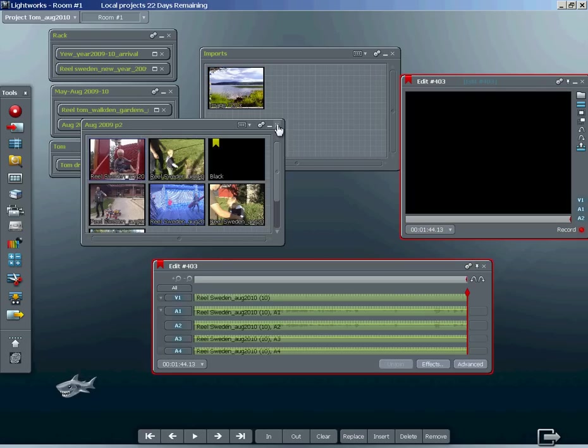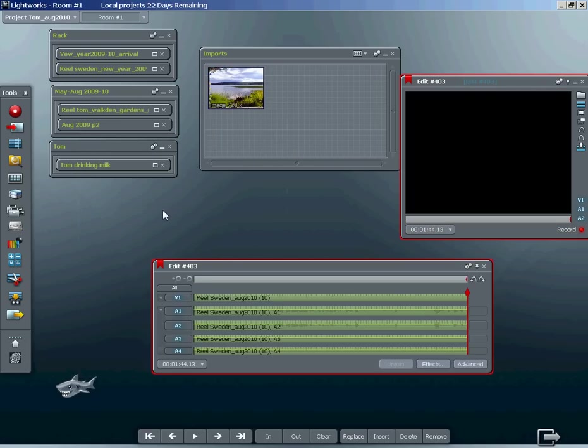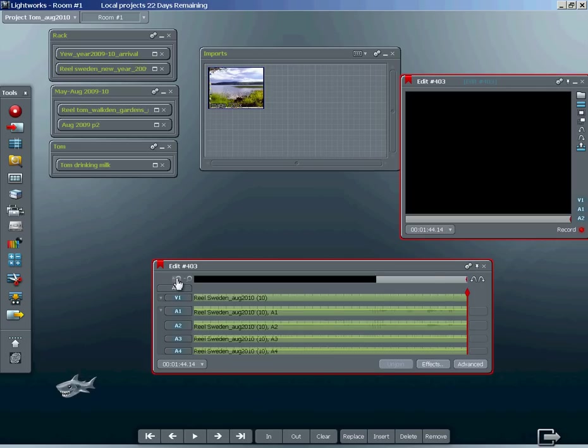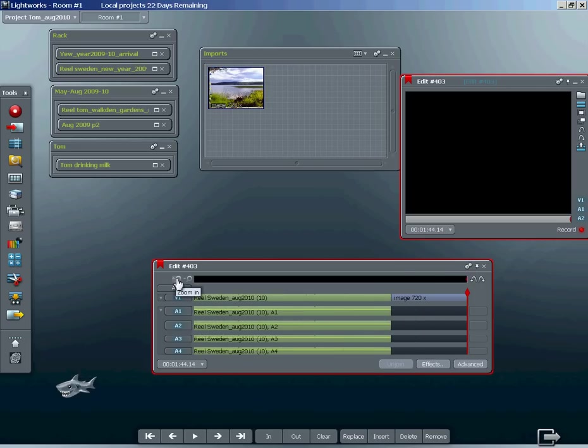Click on your single frame of still image and click insert on the console down here. You can't see it at the moment until we zoom in, and there you can see the image that we've just inserted.